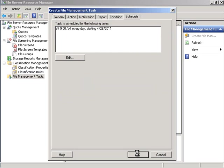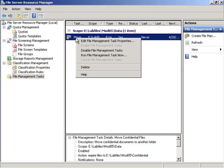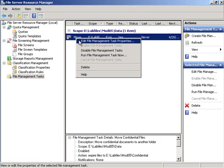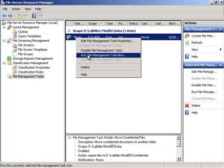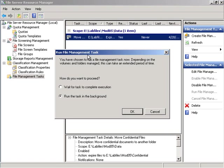From there we hit OK and we will run the file management task now. We will wait for the task to complete execution.